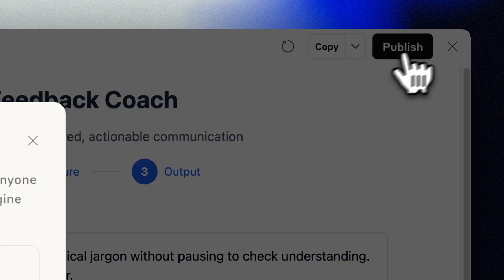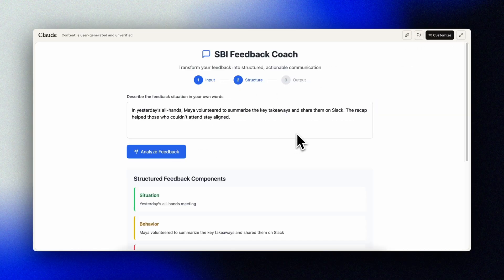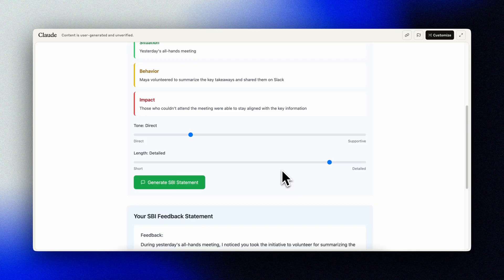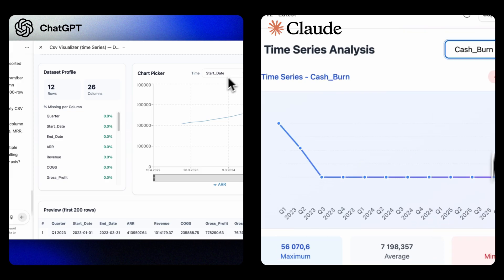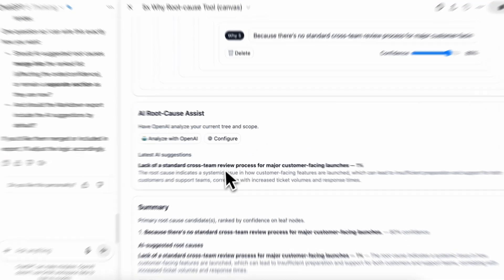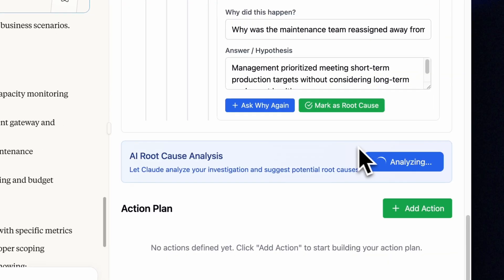What if you could ship a tiny internal tool before your coffee cools? Today I'll show you how to build real mini apps — no setup, no IDE — using ChatGPT's Canvas and Claude's Artifacts.